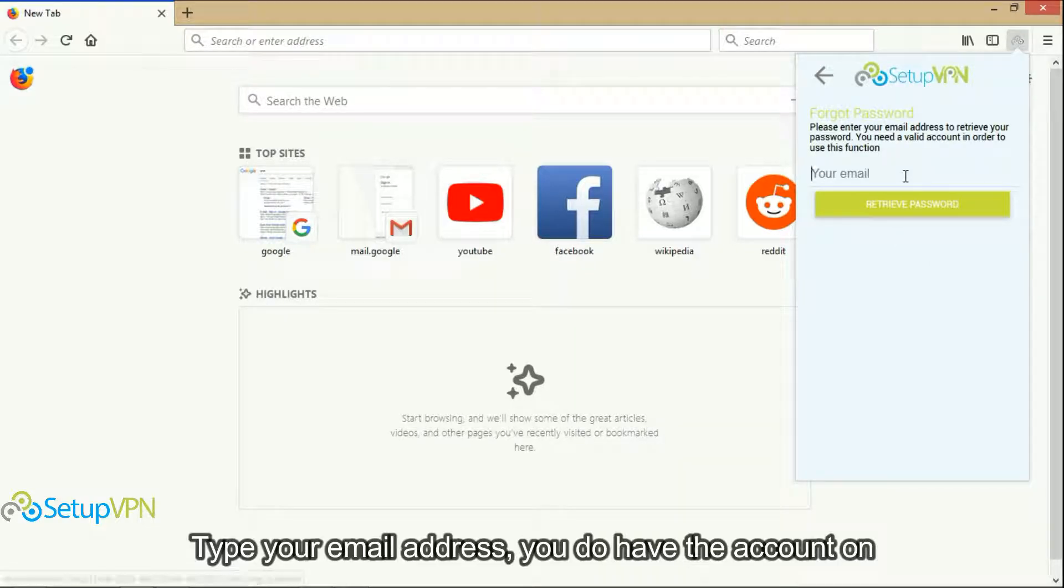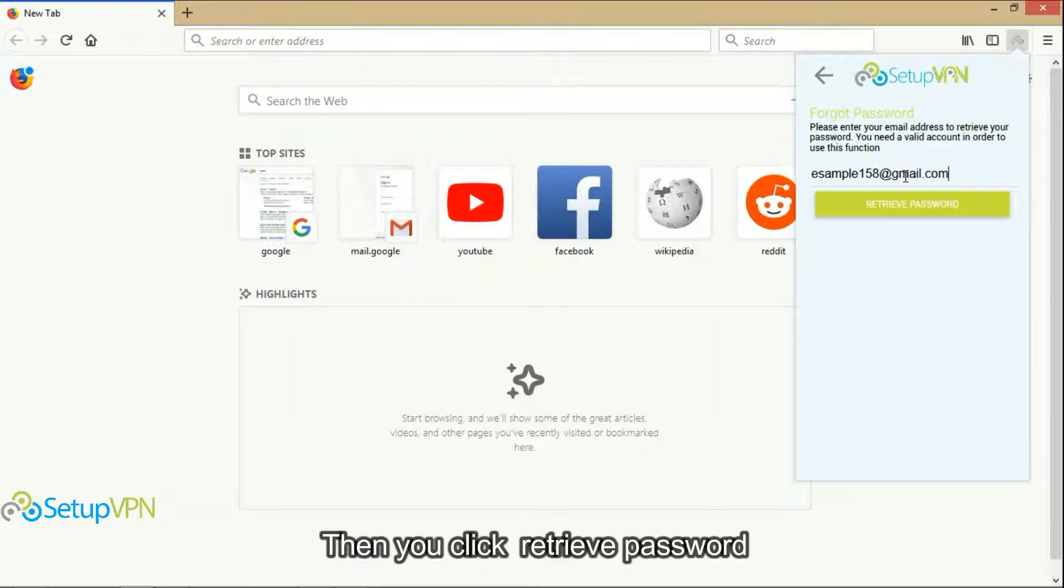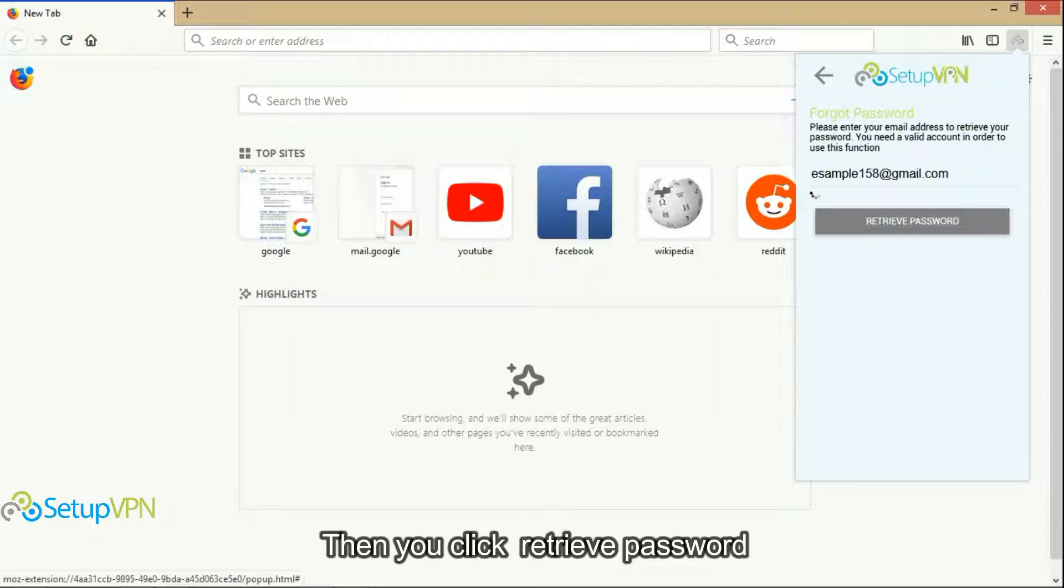Type your email address that you have the account on. Then you click retrieve password.